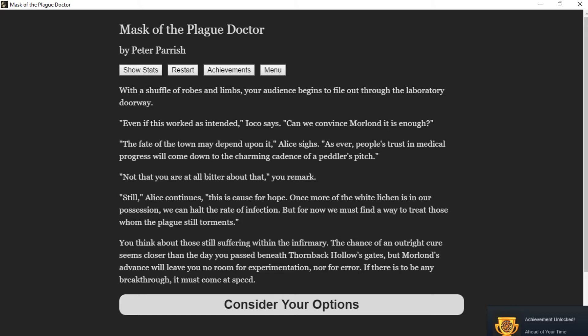Still, Alice continues, this is cause for hope. Once more of the white lichen is in our possession, we can halt the rate of infection. But for now, we must find a way to treat those whom the plague still torments. You think about those still suffering within the infirmary. The chance of an outright cure seems closer than the day you passed beneath Gumbach Hall's gates. But Moreland's advance will leave you no room for experimentation, nor for error. If there is to be any breakthrough, it must come at speed.